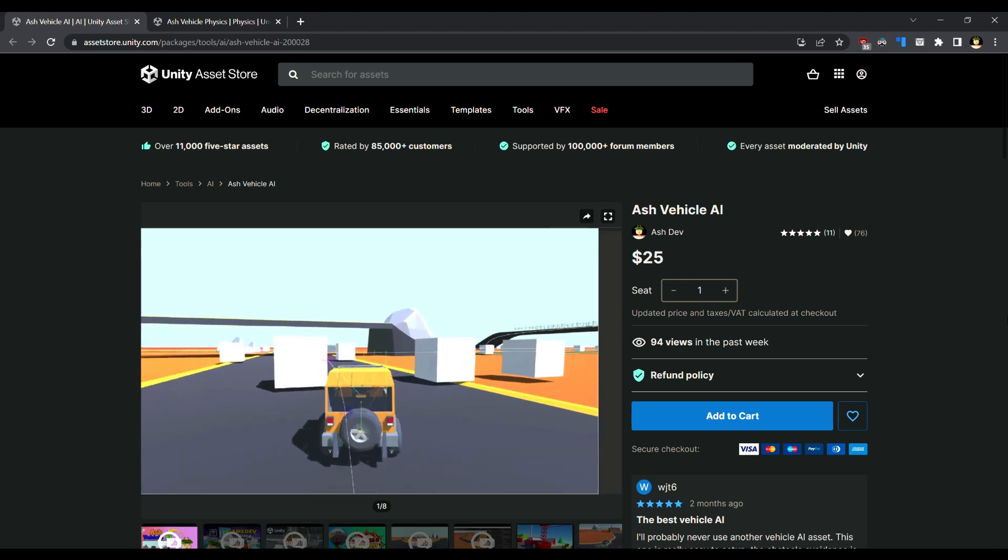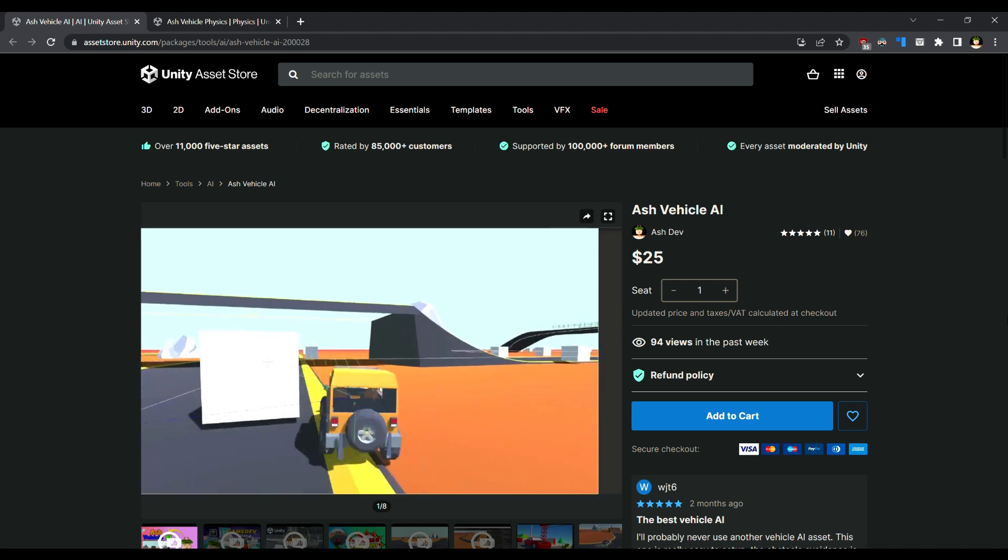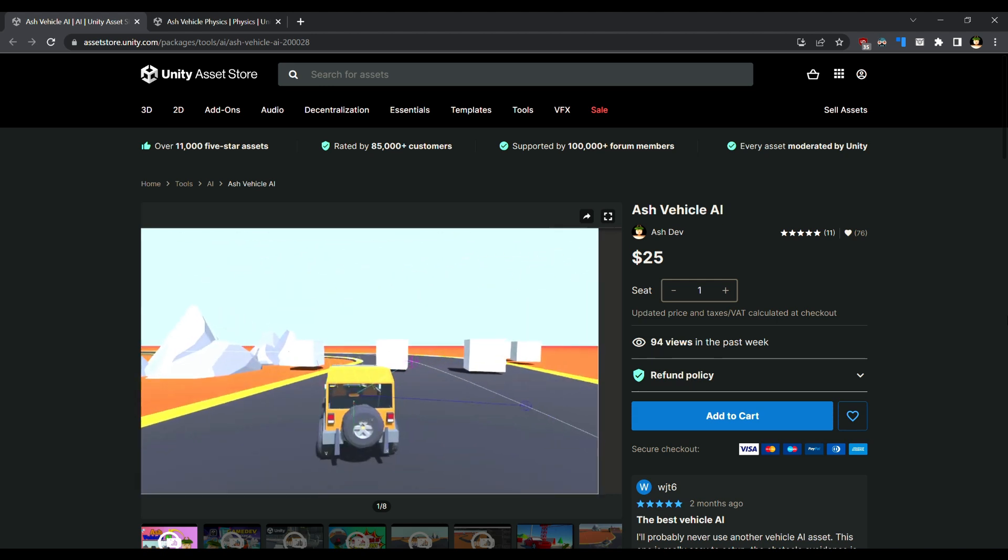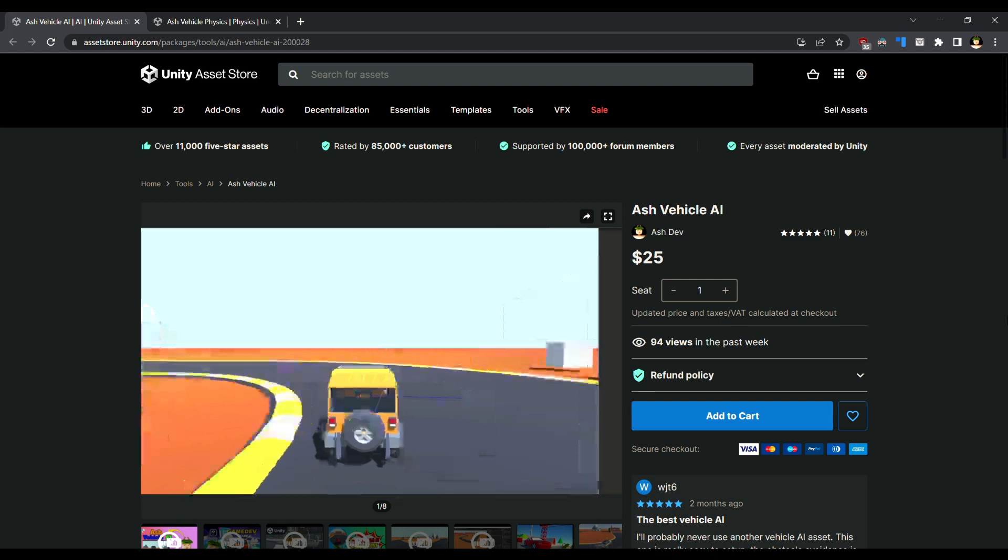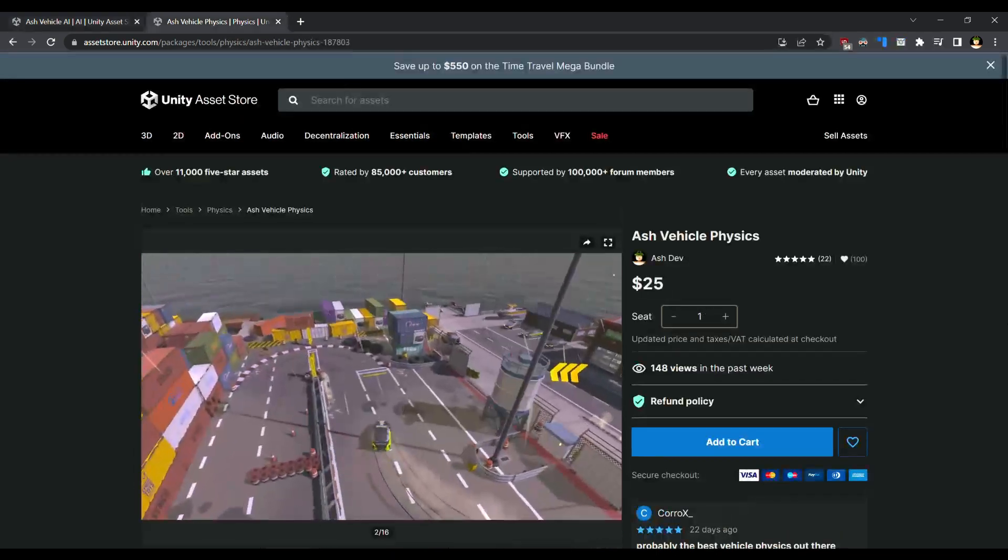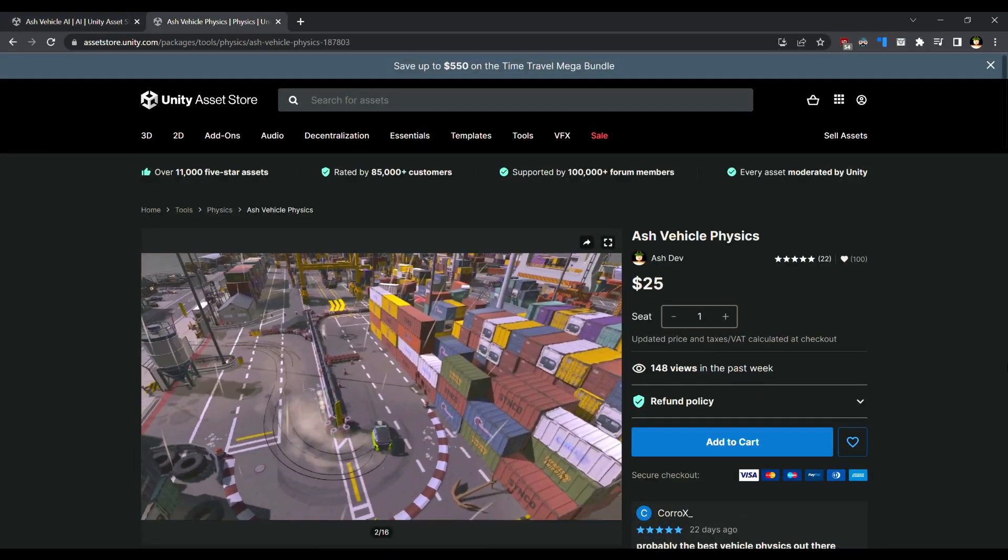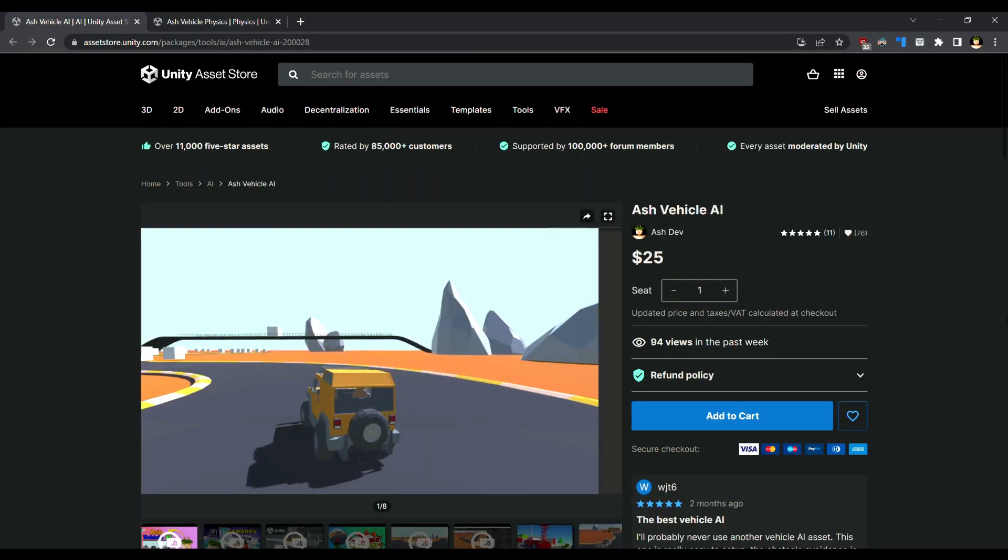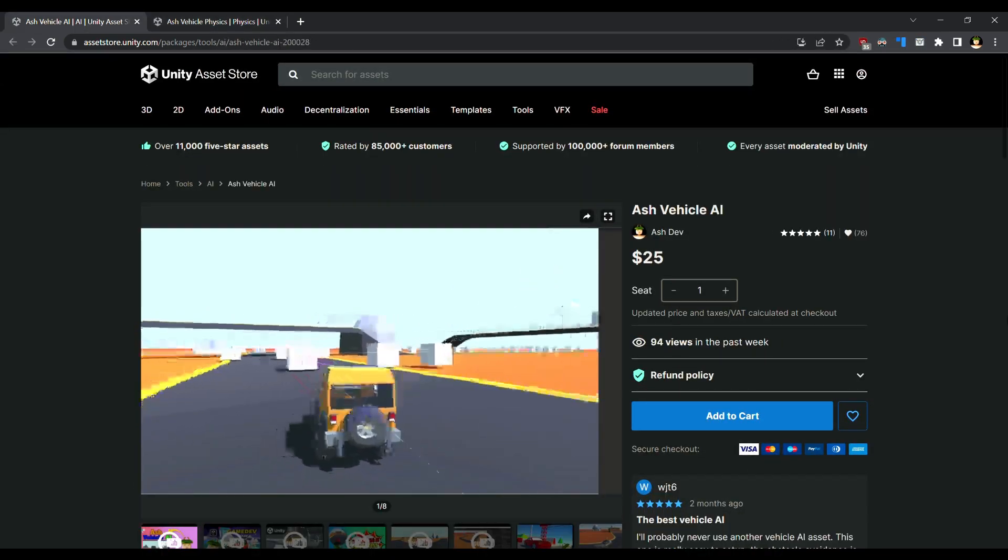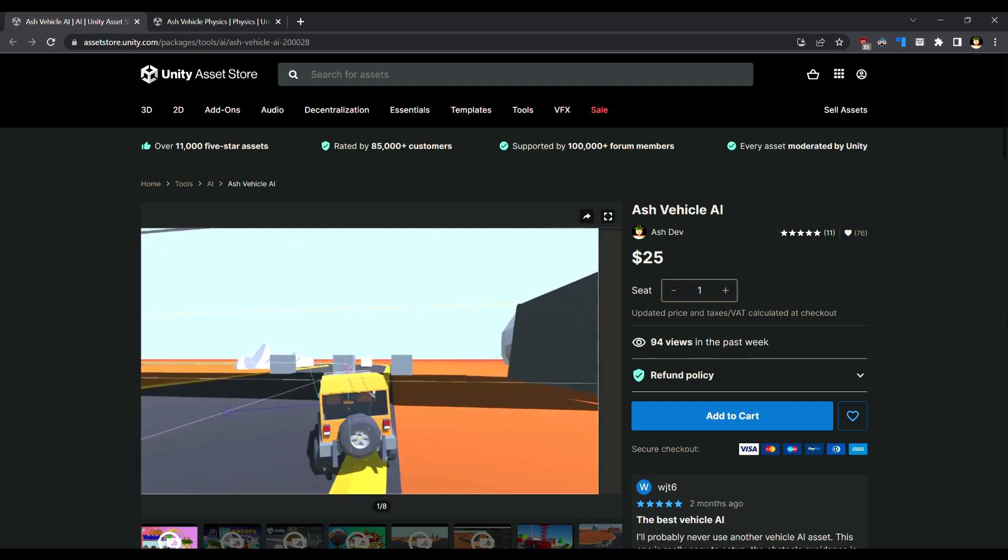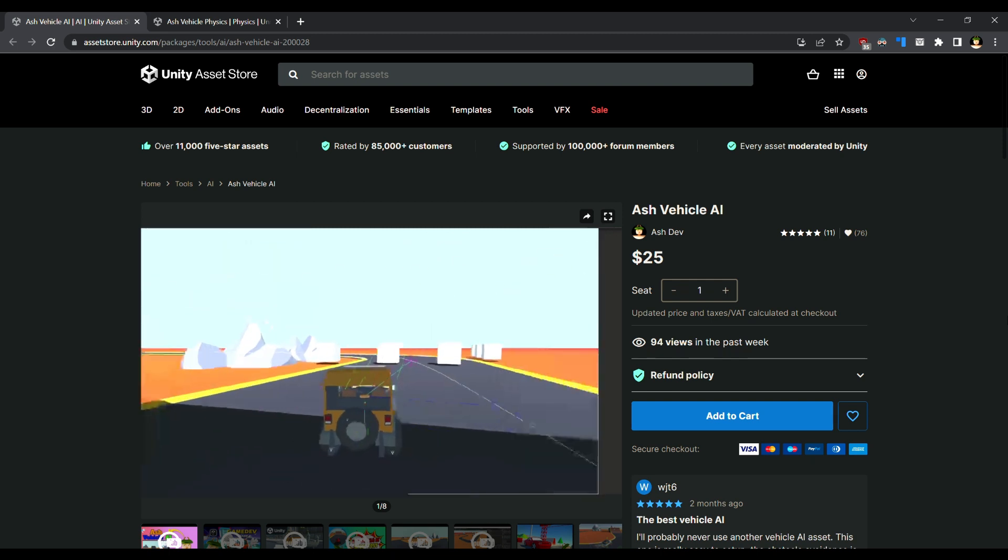Hello and welcome to this tutorial on how to use Ash Vehicle AI. This asset is designed to create AI vehicles. For player-controlled vehicles, check out Ash Vehicle Physics. Ash Vehicle AI has the same physics like Ash Vehicle Physics, but for computer-controlled AI vehicles.